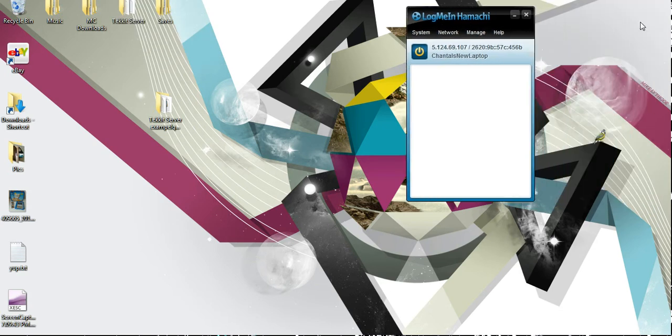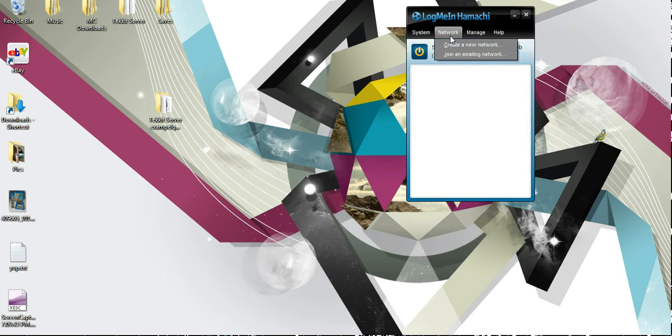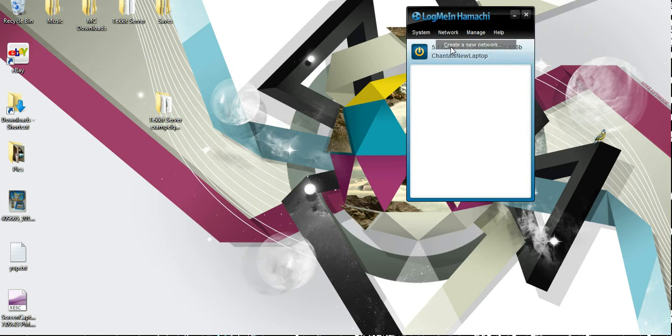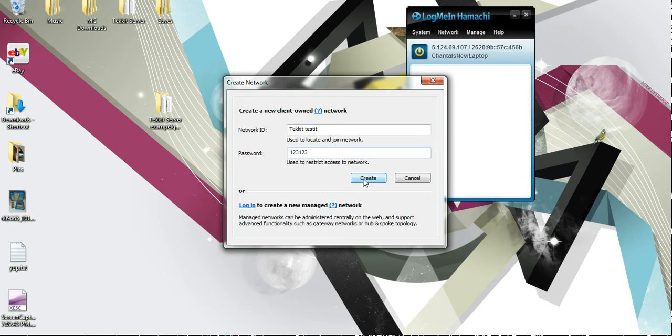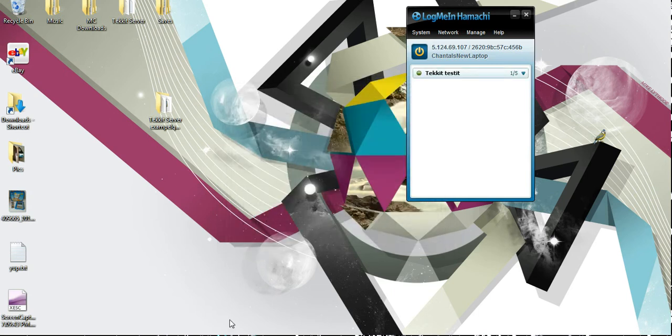So let's pretend we just installed that. Here's LogMeIn Hamachi. That's what it should look like. And this is your IP address. That's going to be important. And you're going to go into Networks right here, create a new network. So Network ID, Tekkit Testit, and type in your password, 123123. It could be anything you want. This is how your friends are going to join your Hamachi and that way you can play together. So make sure you remember this stuff because your friends will need that information as well. So go ahead and create it.